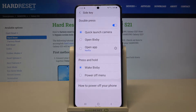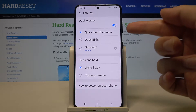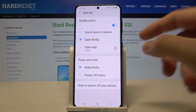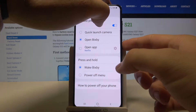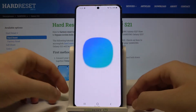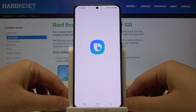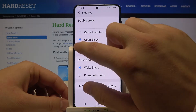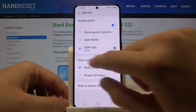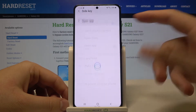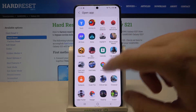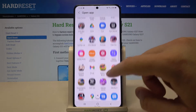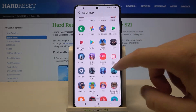As you can see, currently it is linked to the quick launch of the camera, but we can change it to Bixby. The most useful option, though, is to open an app — when we tap the settings icon, we're able to select any app on the smartphone.